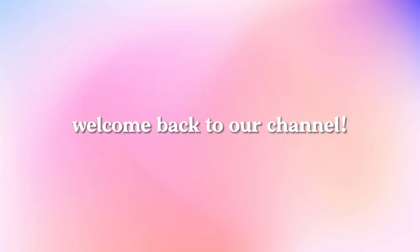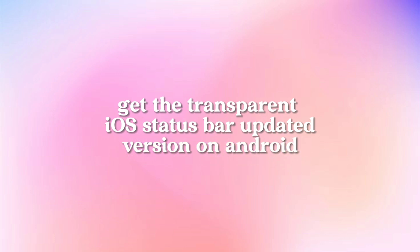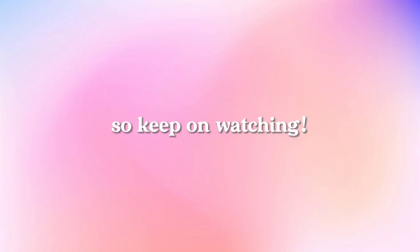Hey there, welcome back to our channel. Get the transparent iOS status bar updated version on Android like these. So keep on watching.